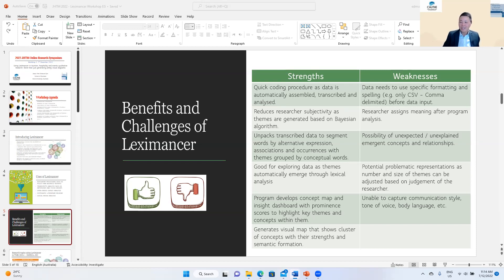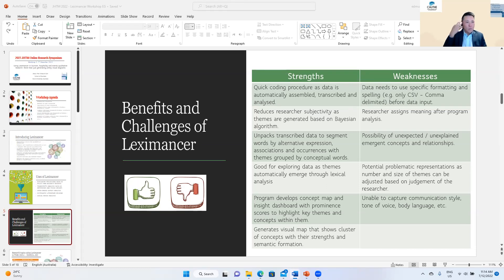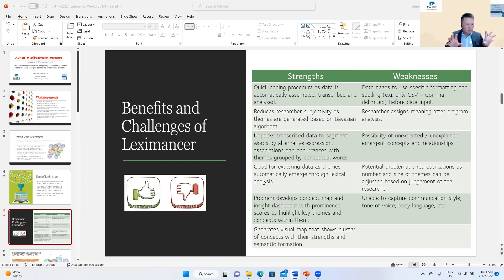Manual analysis can also be somewhat subjective — as researchers we often have preconceived ideas about which themes should emerge. With Leximancer it's a very objective process. Once you upload to Leximancer, it codes your data for you, extracts all word associations and frequency counts, and generates the concept maps. One of the key benefits is that it takes away subjective bias from the researcher, especially in qualitative research.